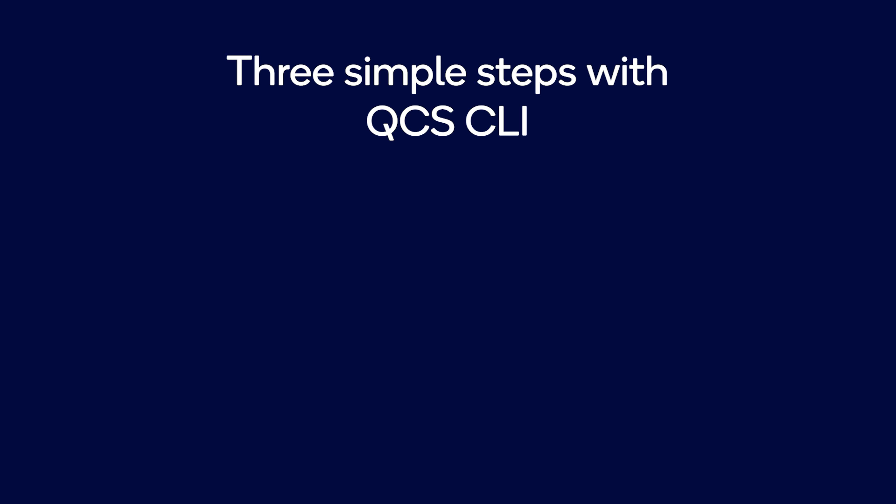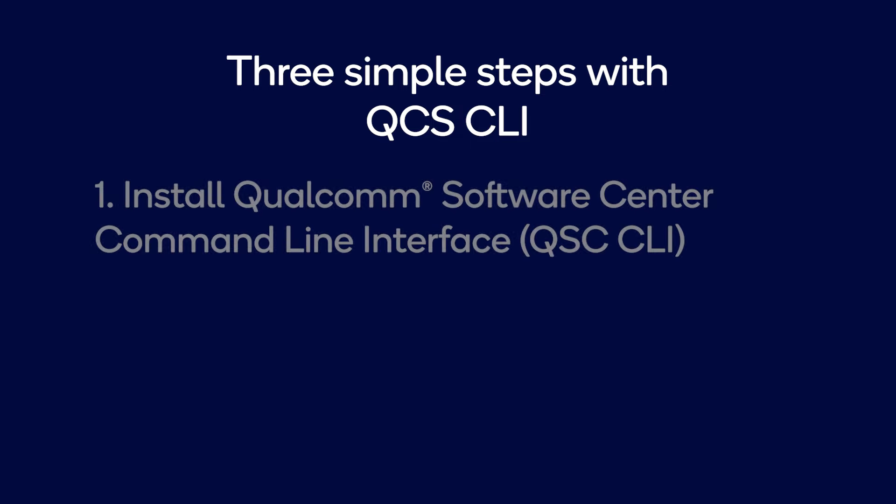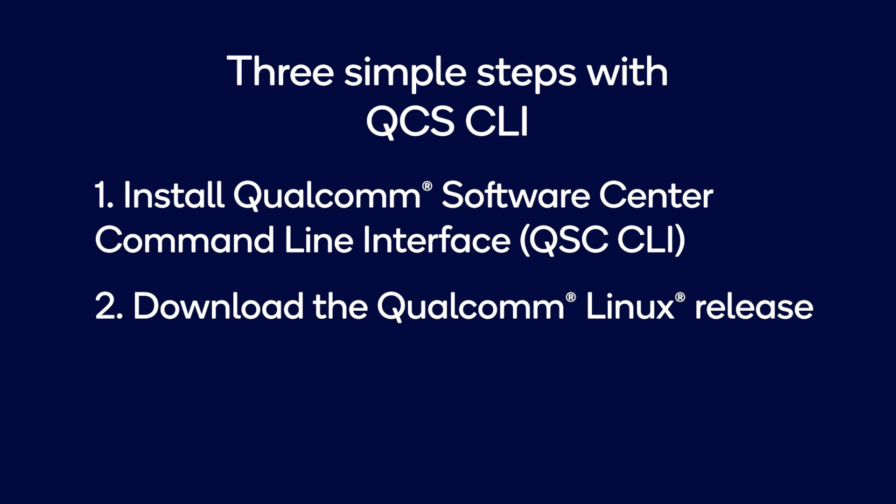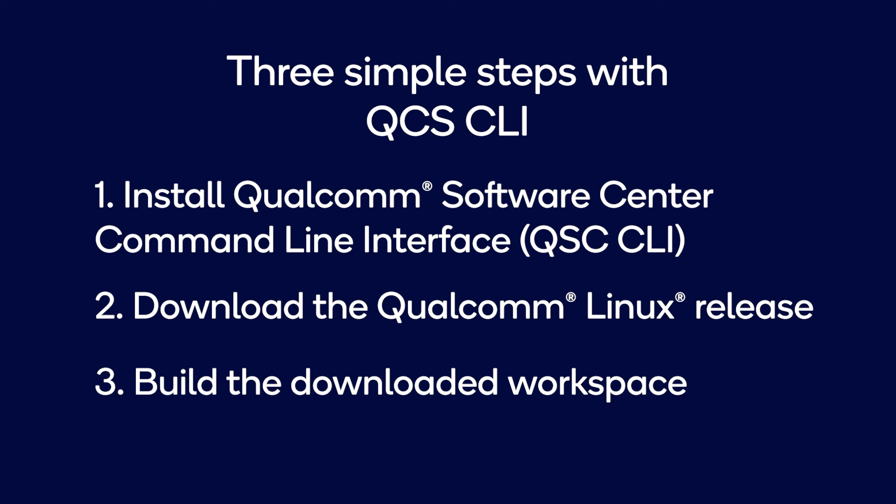The QSC CLI is a command line tool that will help you replicate the reference build for the Qualcomm Linux release in three simple steps. First, you will install QSC CLI, then download the Qualcomm Linux release and finally build the downloaded workspace.